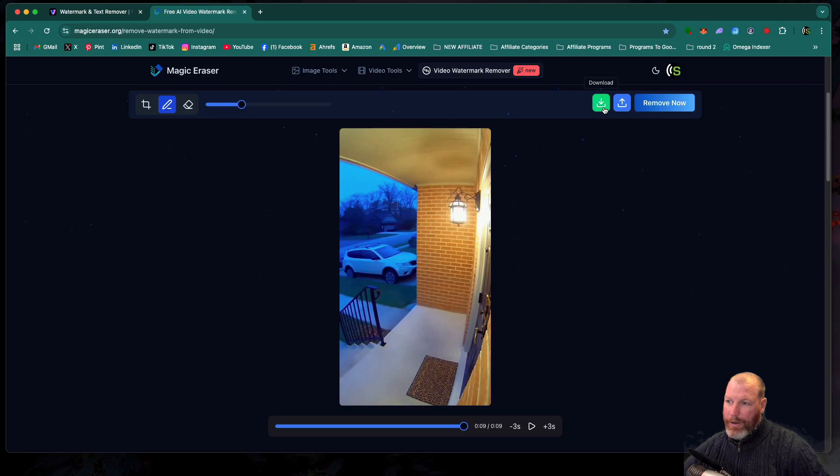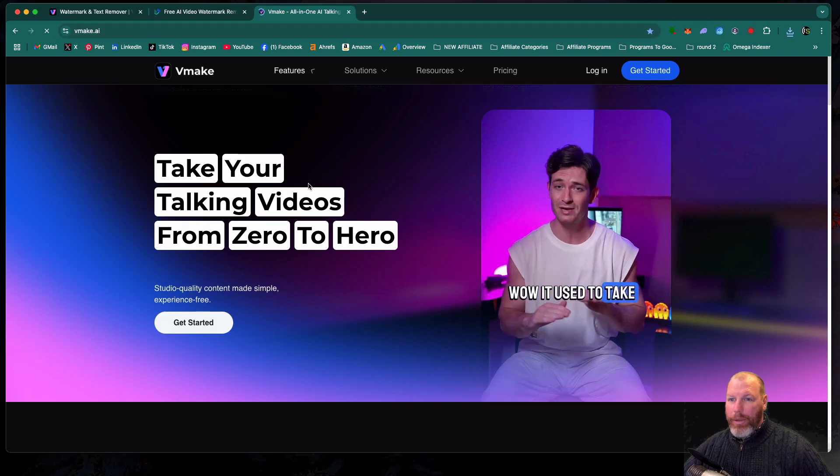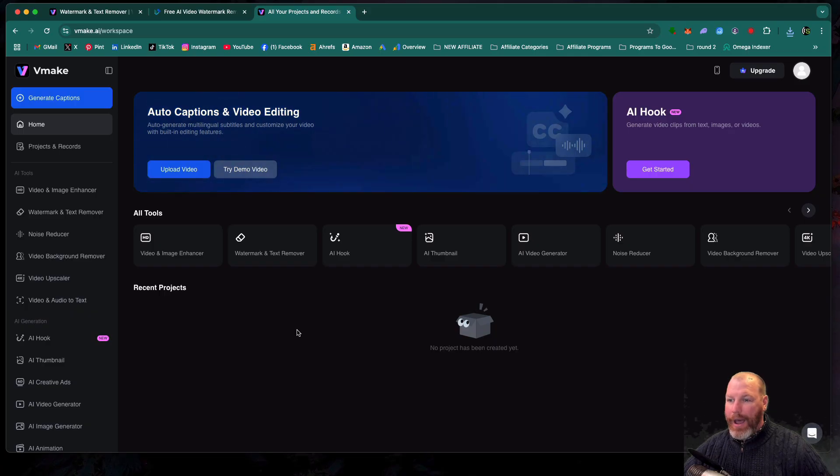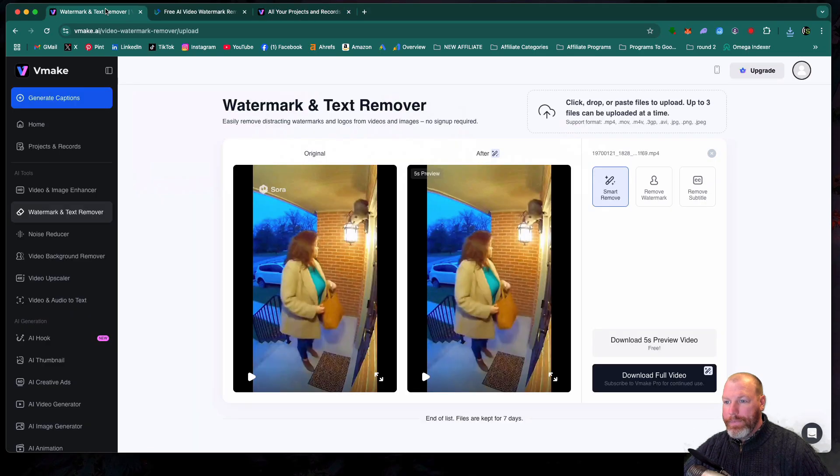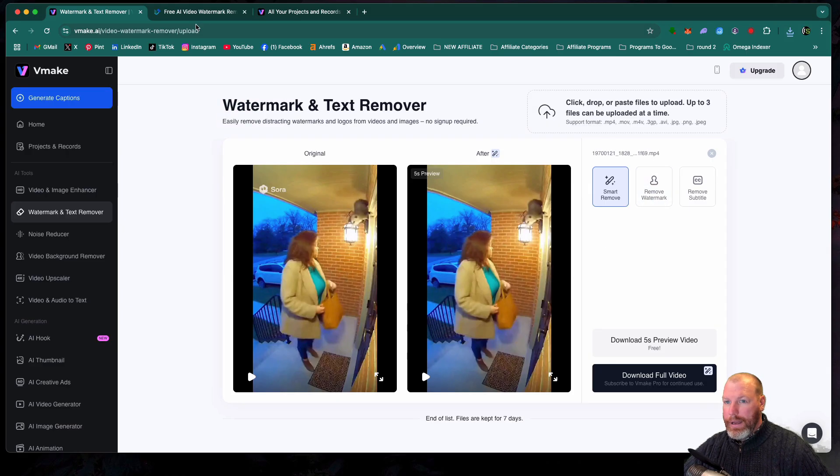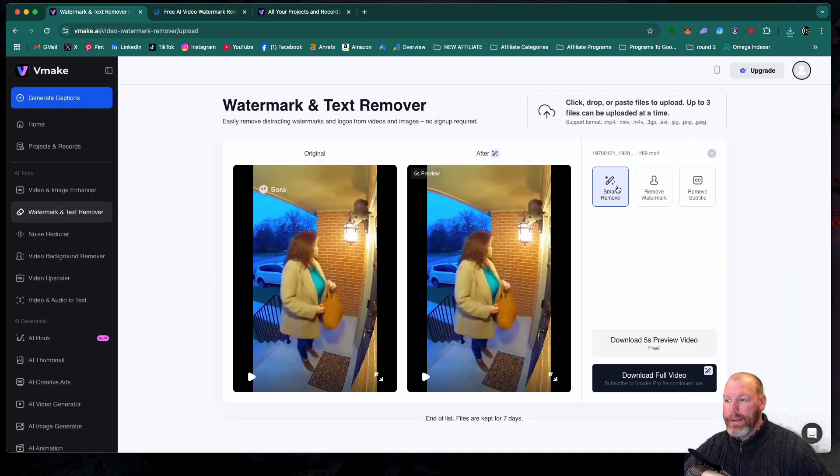Then you're just going to hit this download button to download your video. Now the paid option is called vmake.ai. They have an automatic watermark remover that looks like this. And they also have this similar tool to the Magic Eraser where you can manually select the watermark.